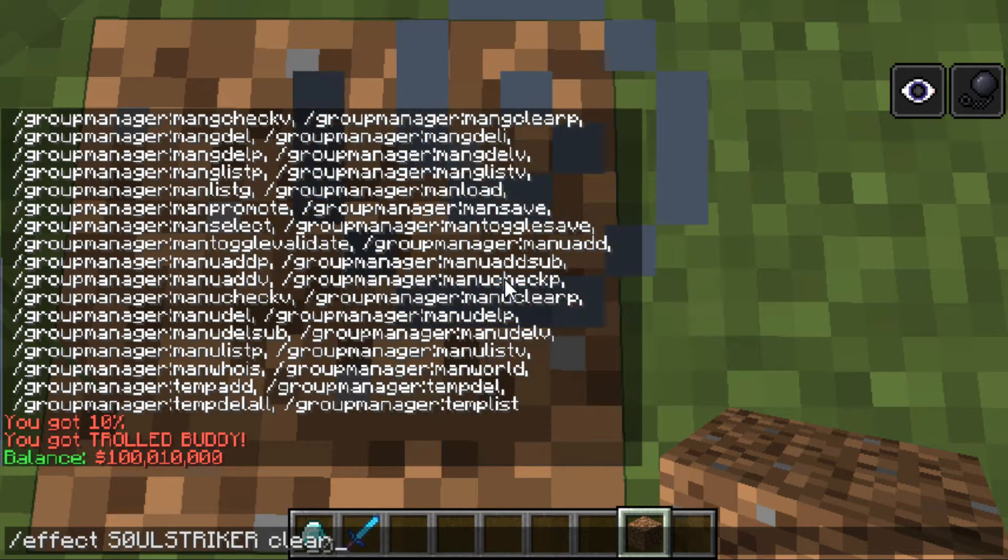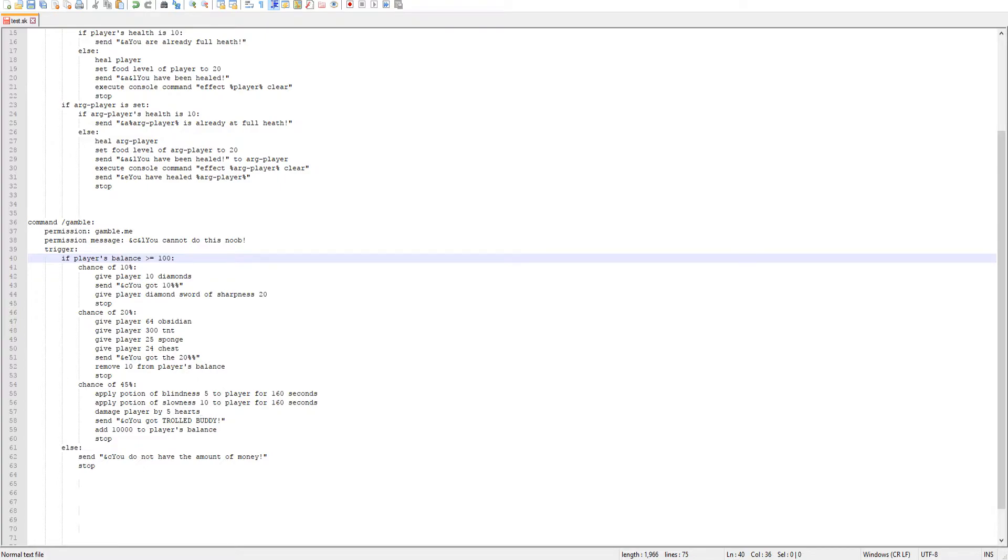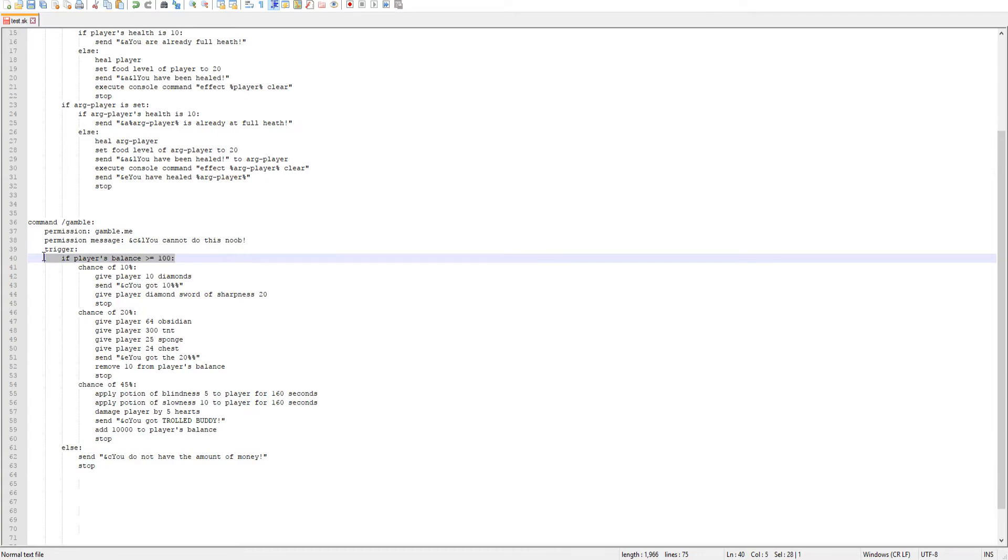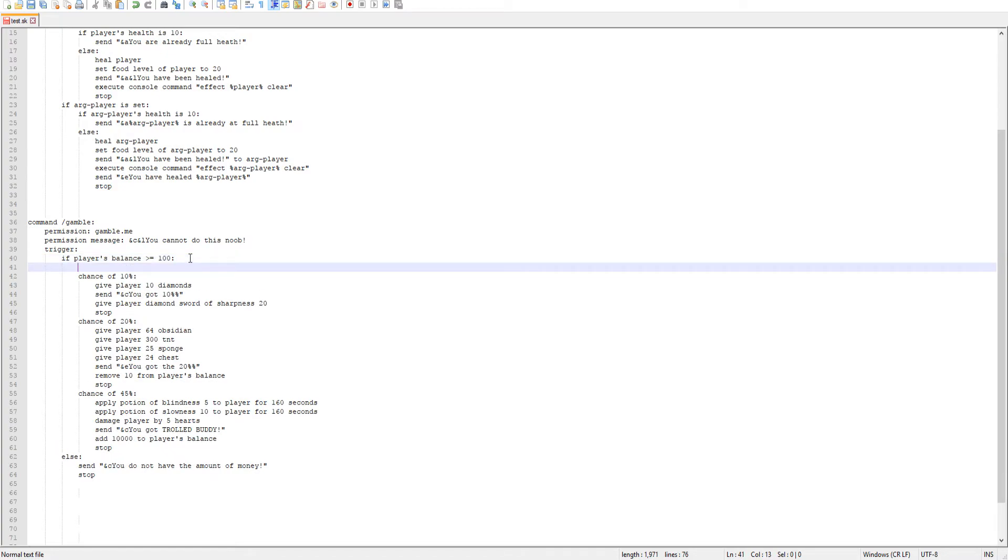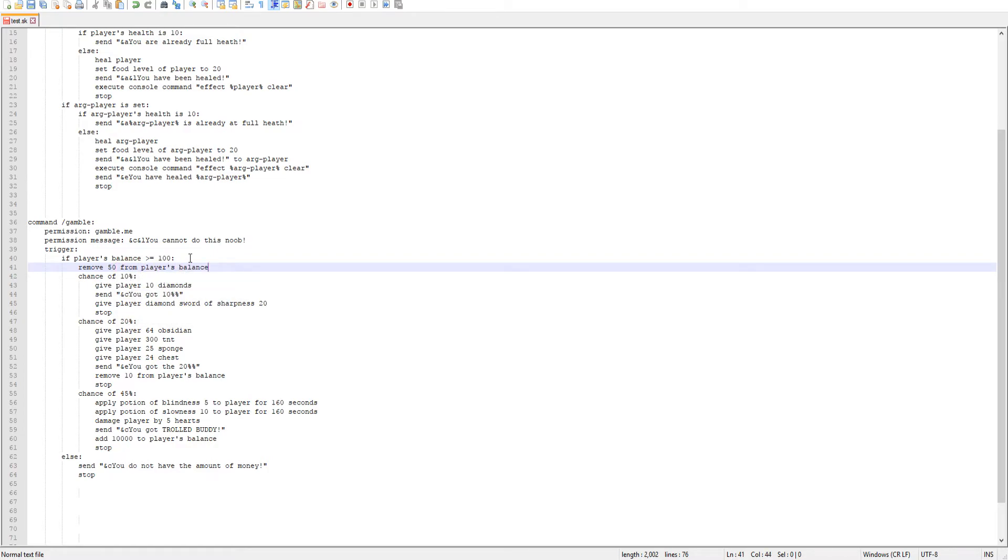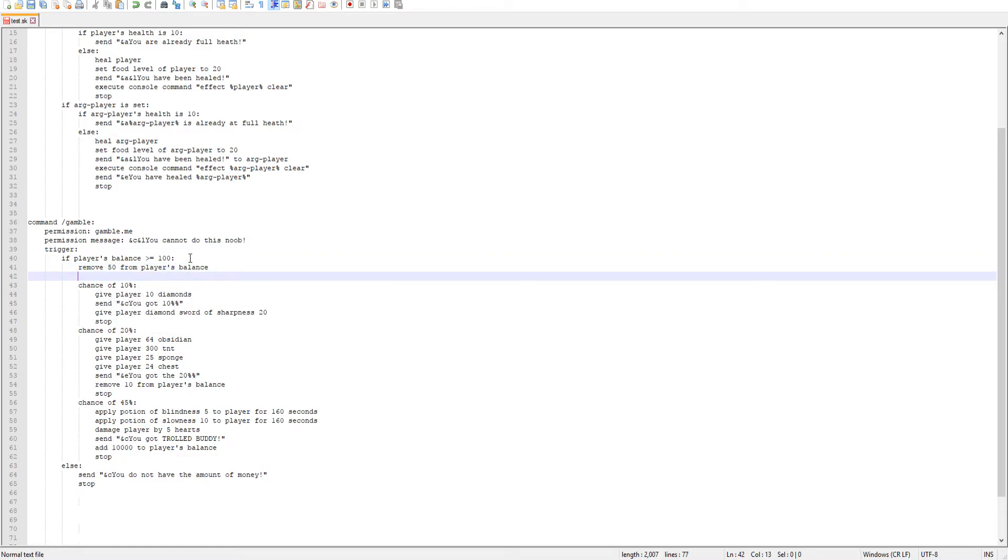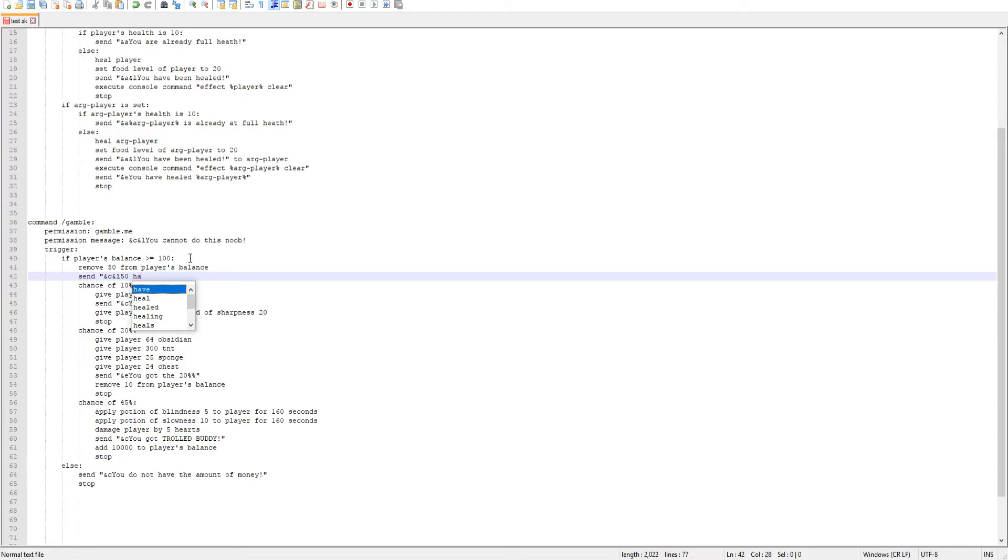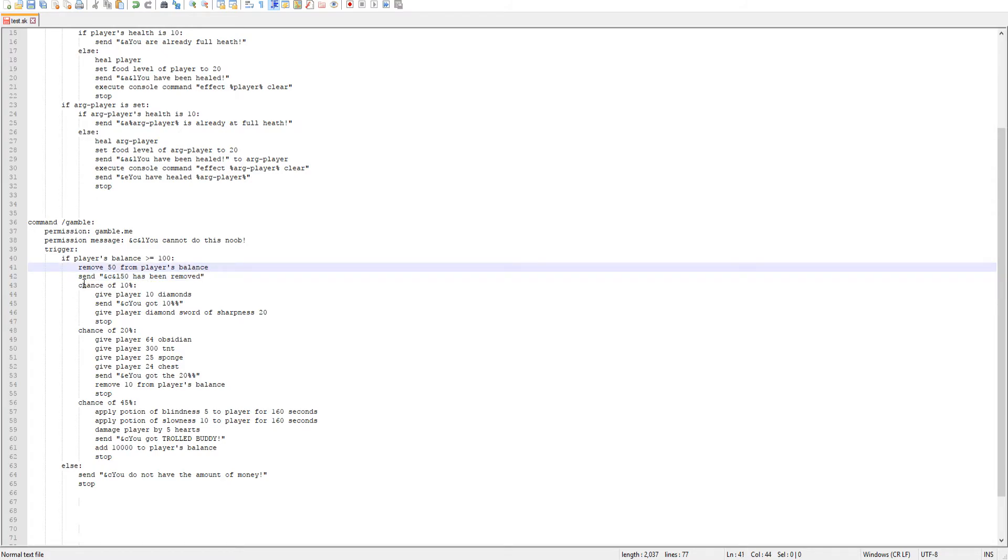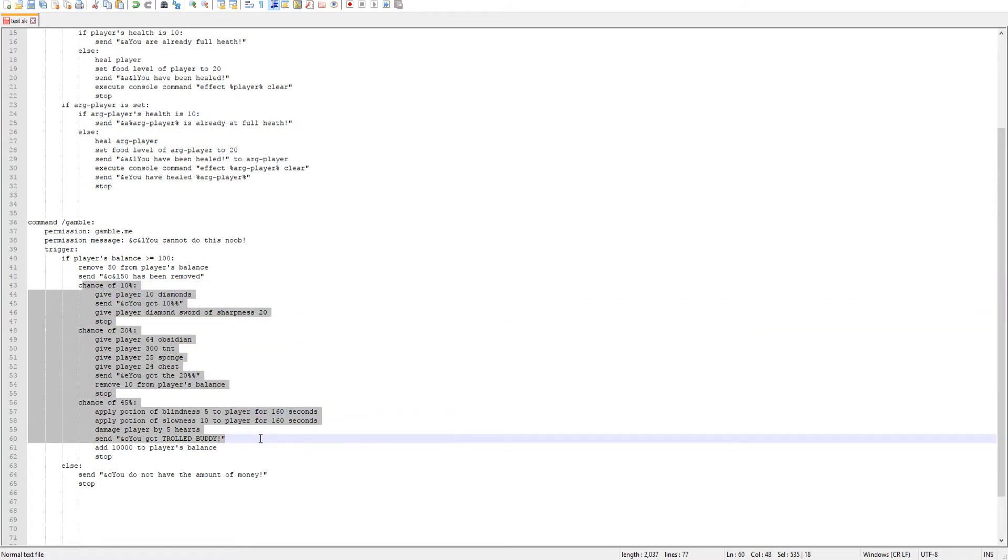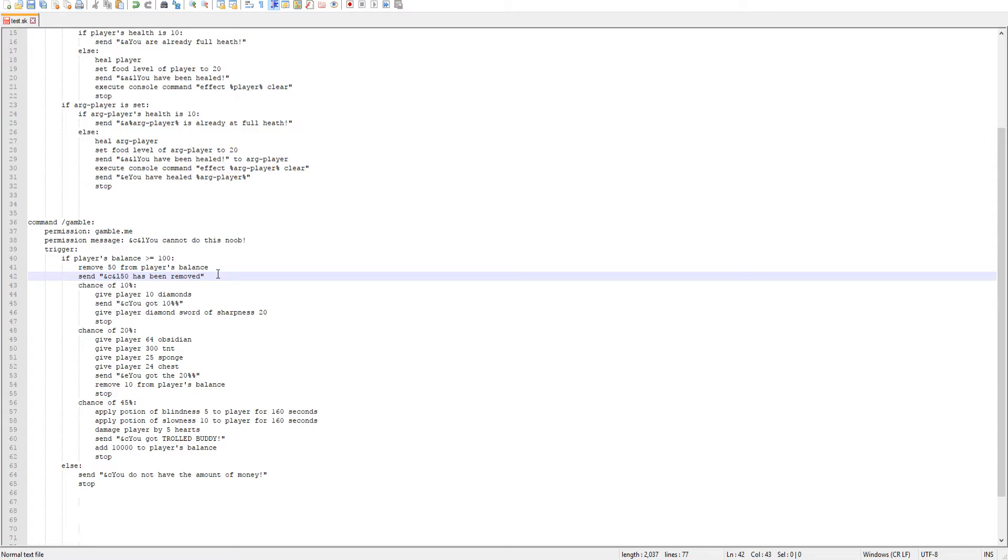So I'm actually going to and get rid of this stupid effect. So one thing that I do want to change in our code is every time that they execute the command, as long as they have this amount of money, I want $50 to be taken out. So to do that, we're just going to be doing remove 50 from players balance. And then we'll go ahead and send them a message saying $50 has been removed. So that is what is going to be removed every single time that they do that.